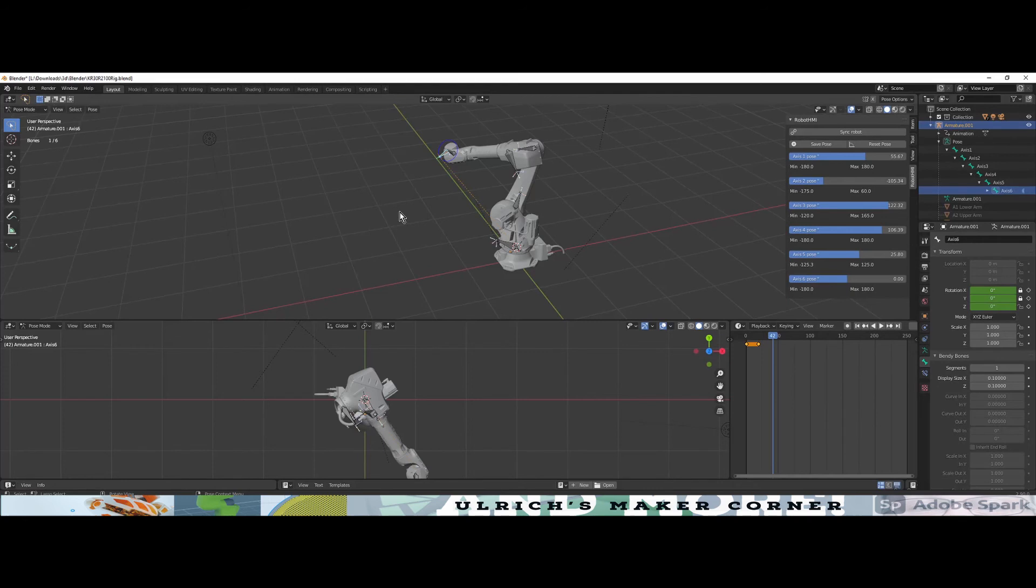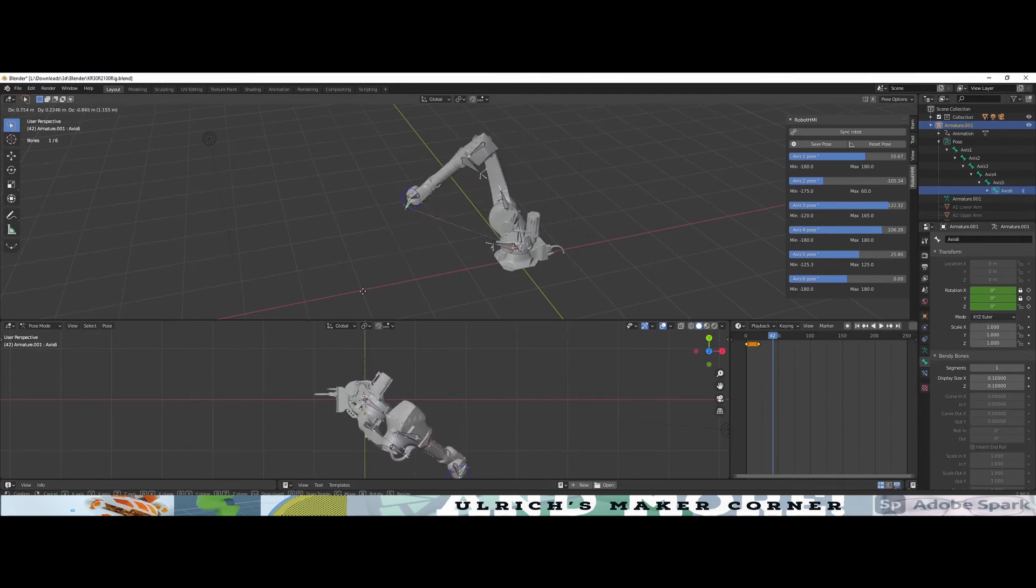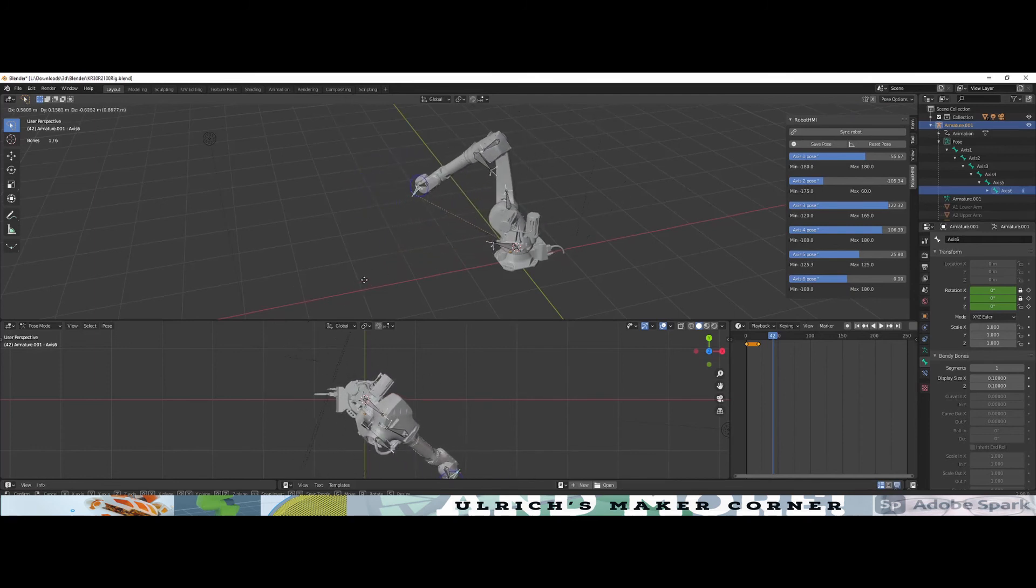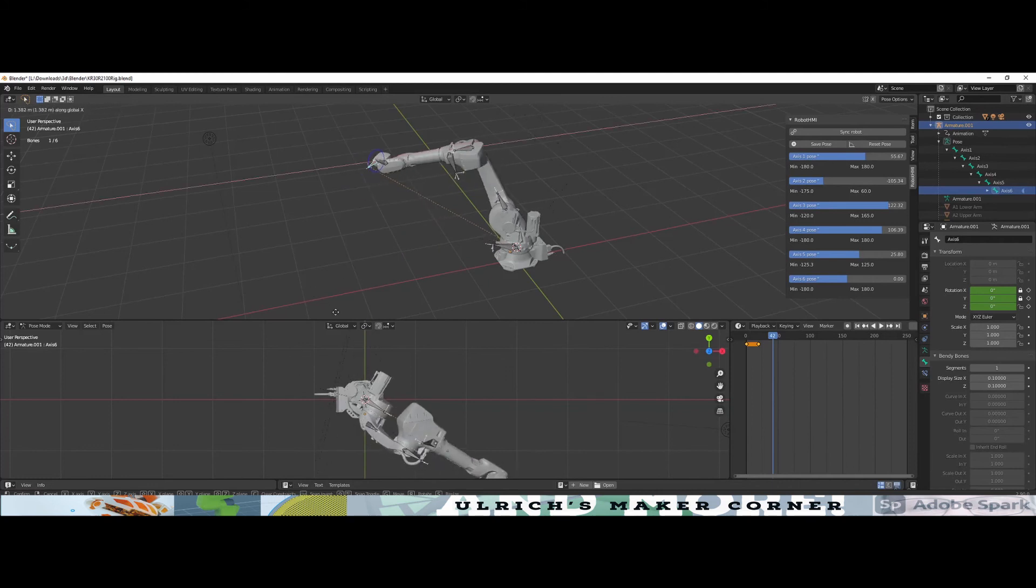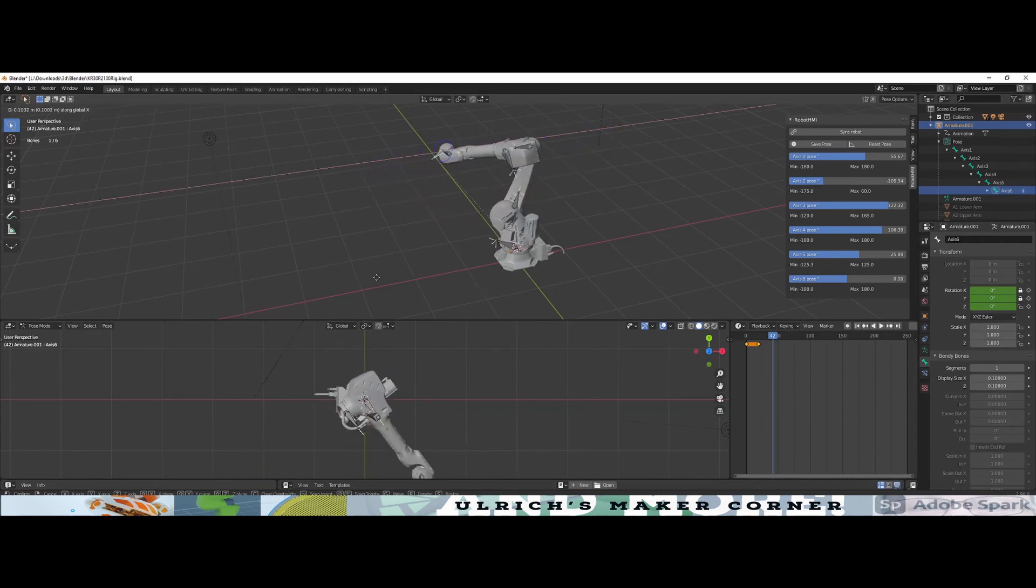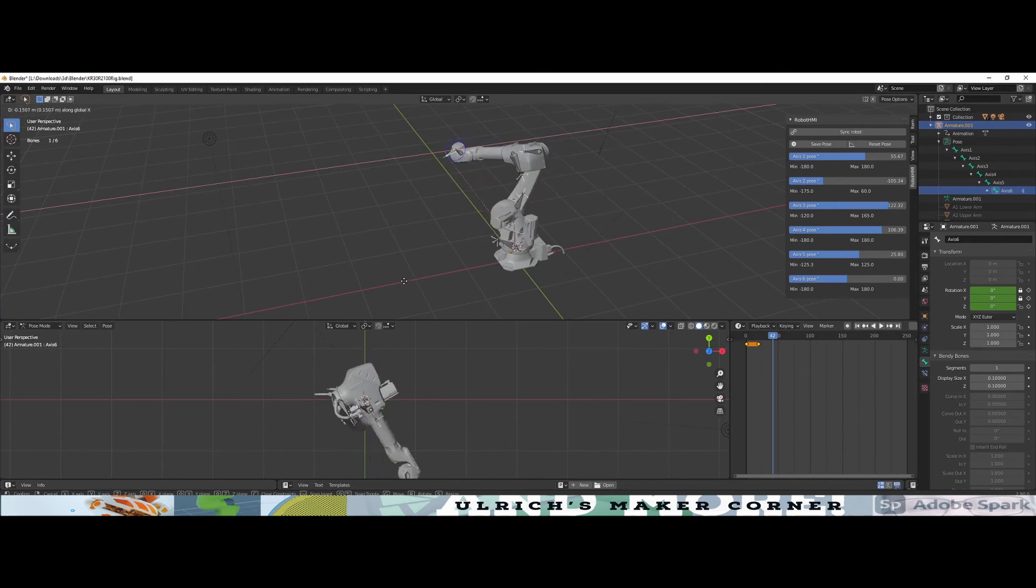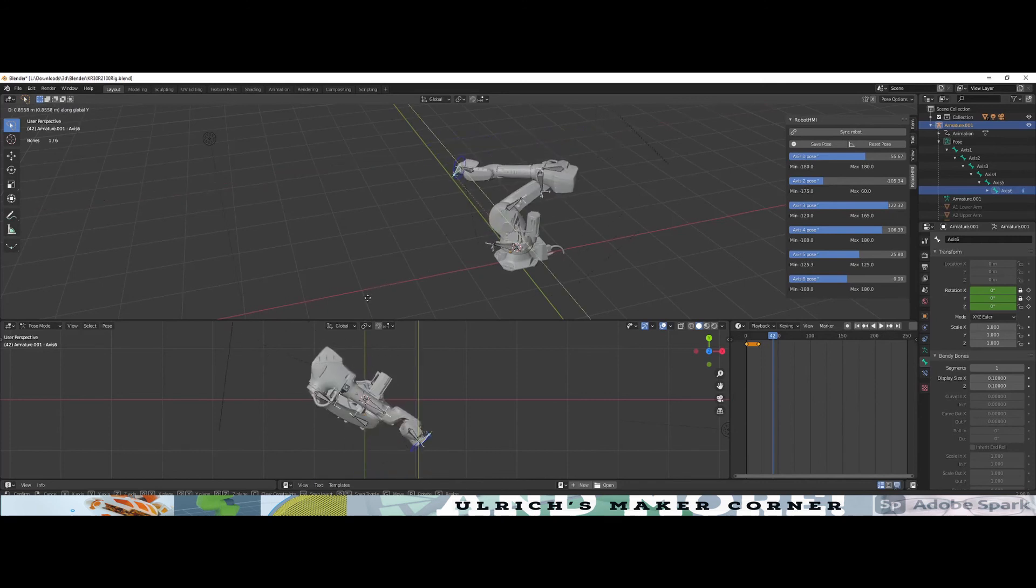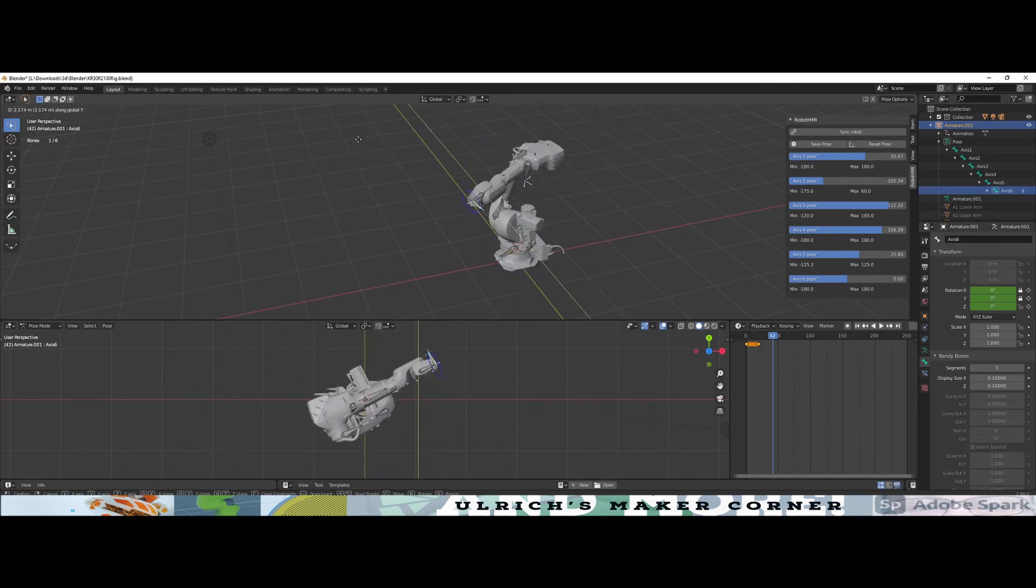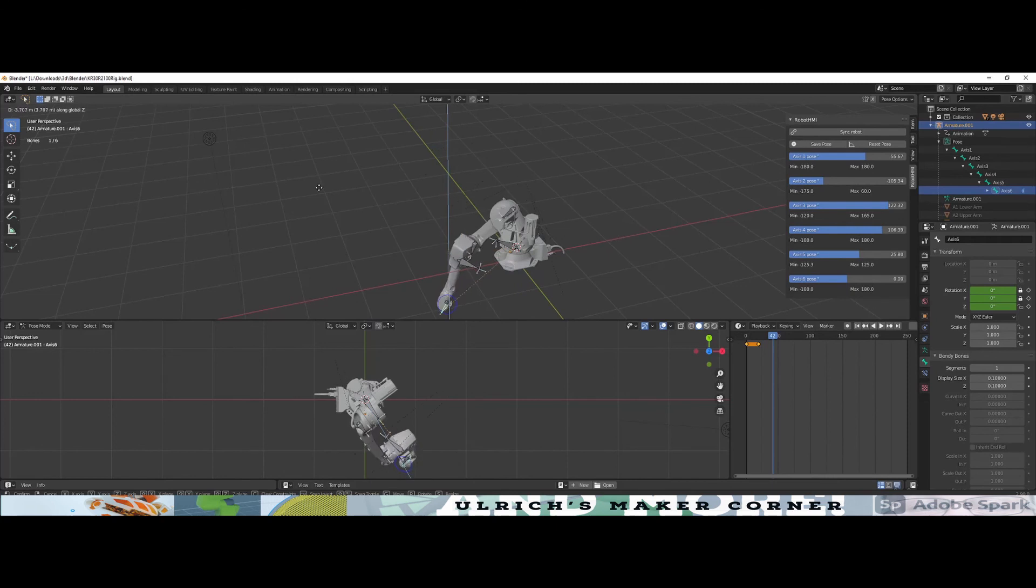For example, if I now select axis 6 and activate the transform mode with G, you can see I can move the robot in the X, Y, and Z directions.